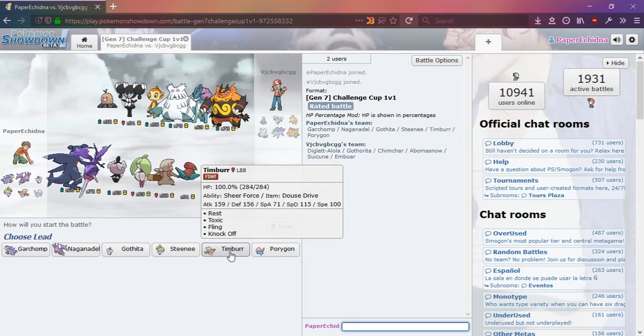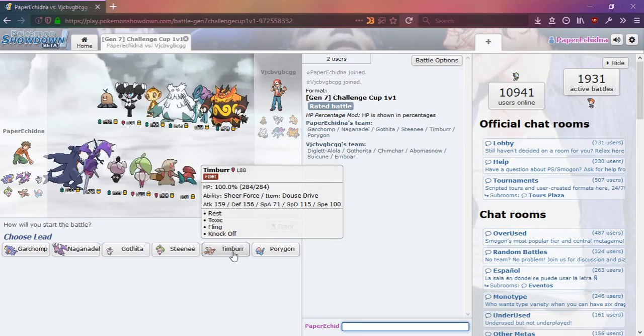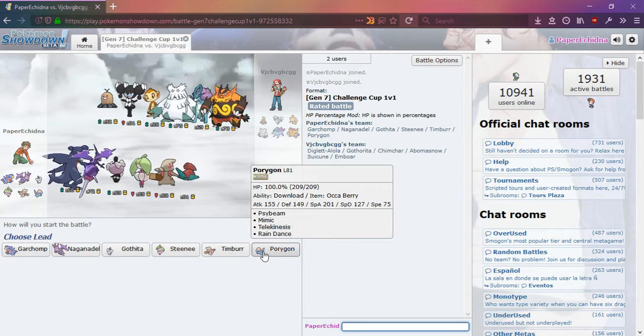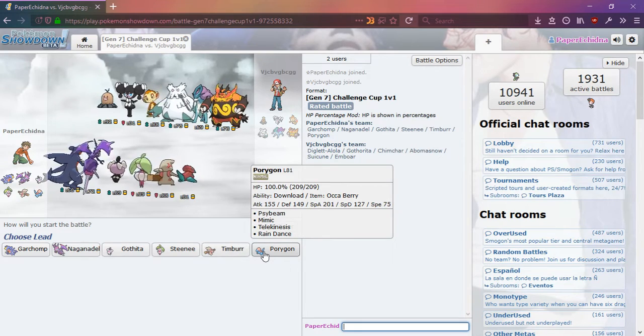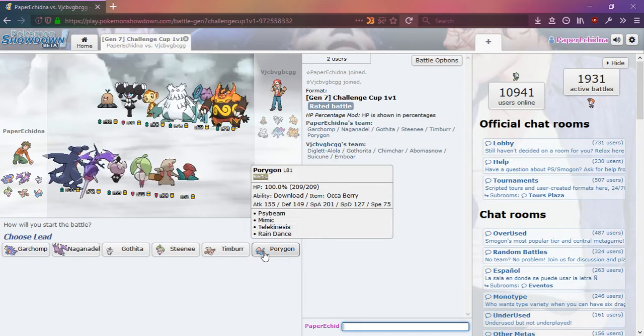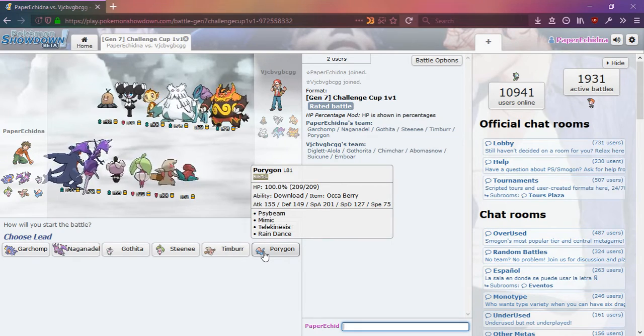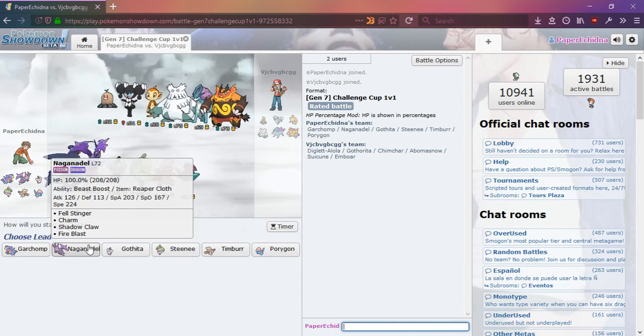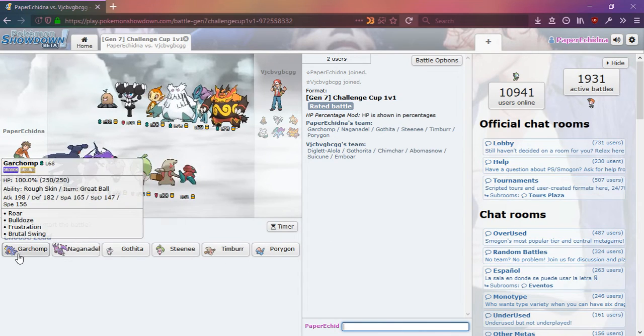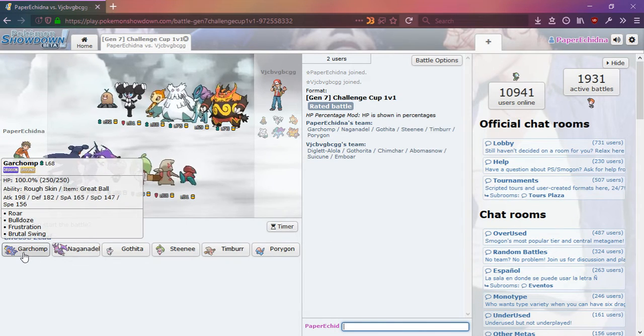Neither does this one. It has a few good moves. And this, kind of good, maybe. I think I'm going to try the Garchomp.